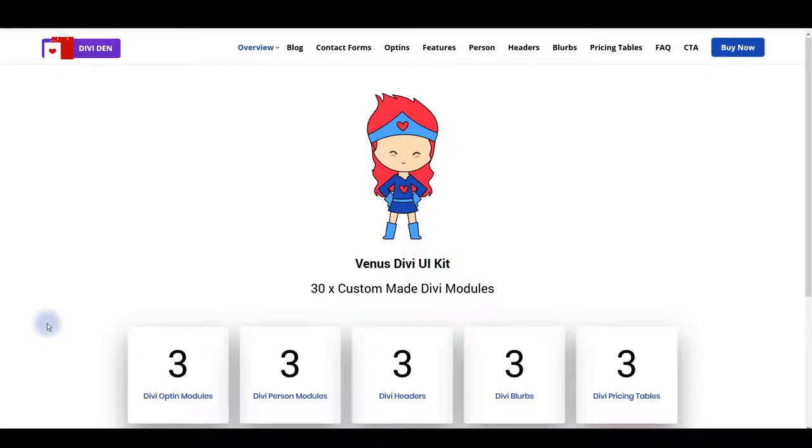Today we are excited to present Venus. Affordable yet powerful and great-looking UI kit. In case you're wondering what's UI kit and is that the same as bundles? Well, it's not.